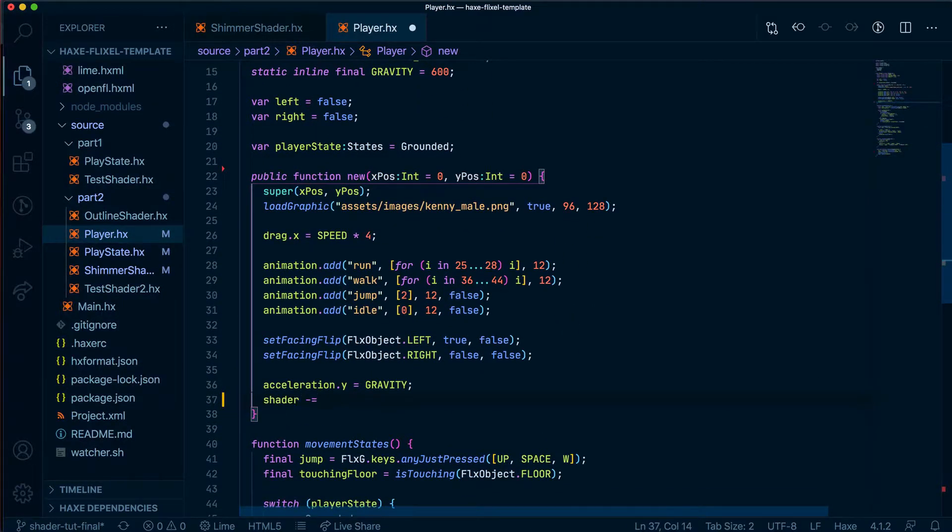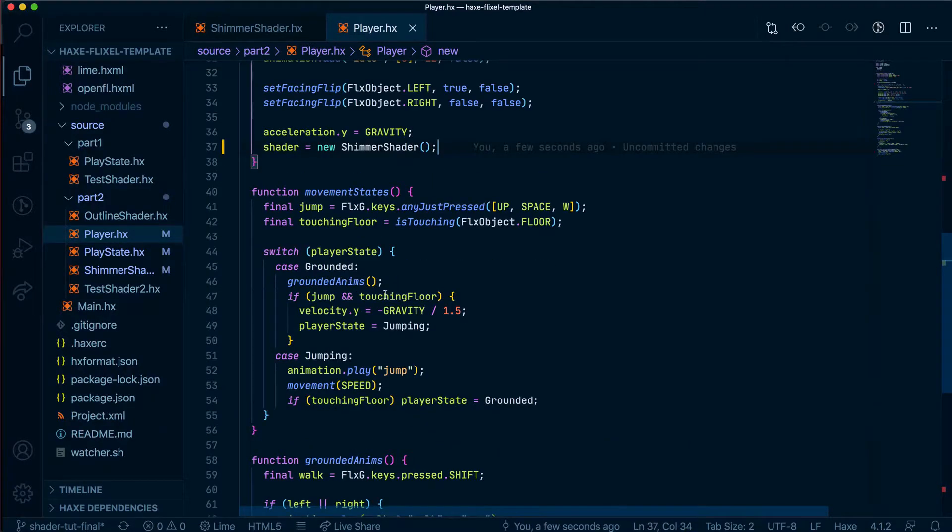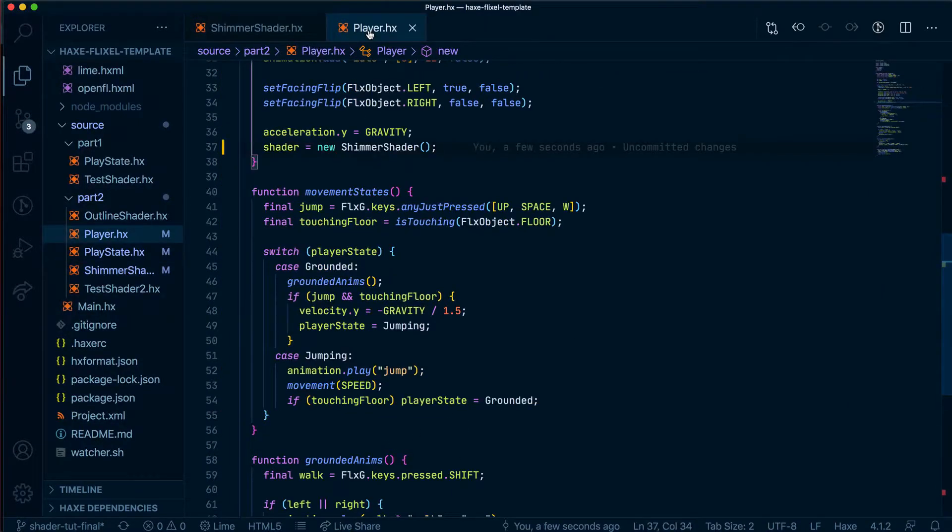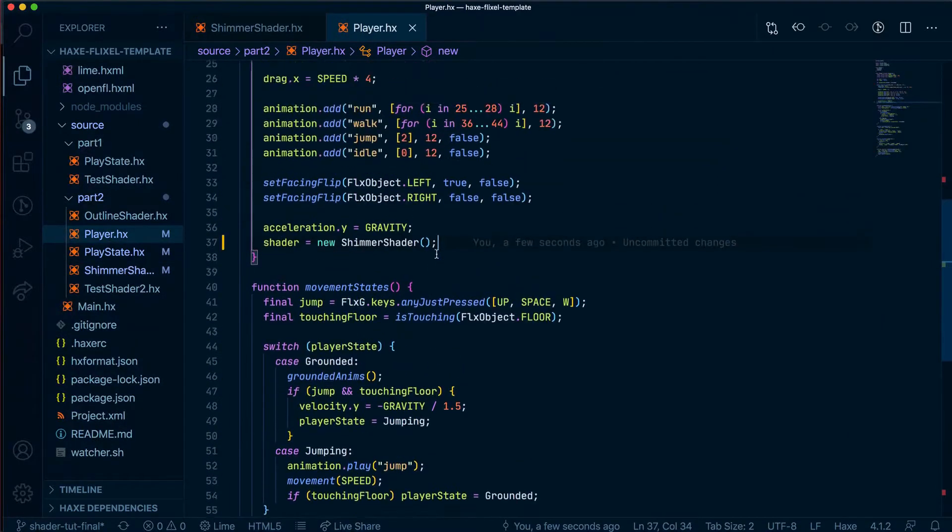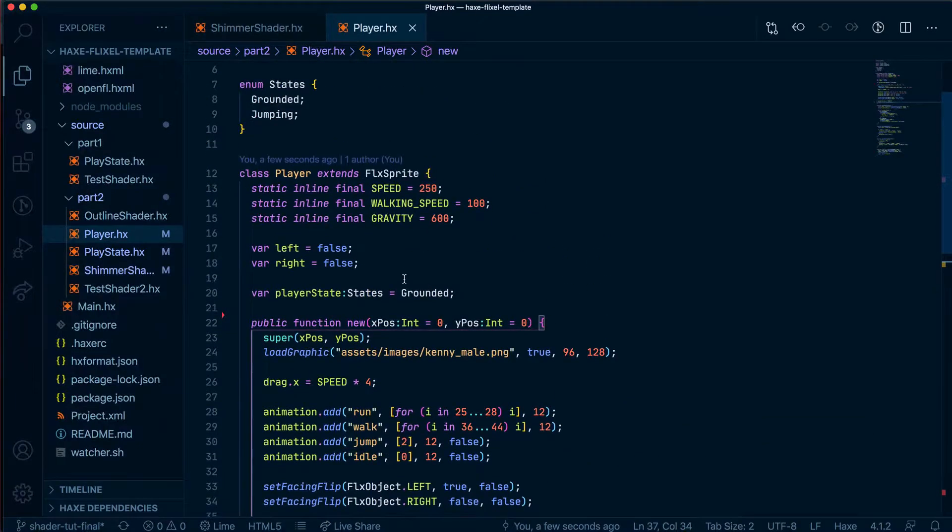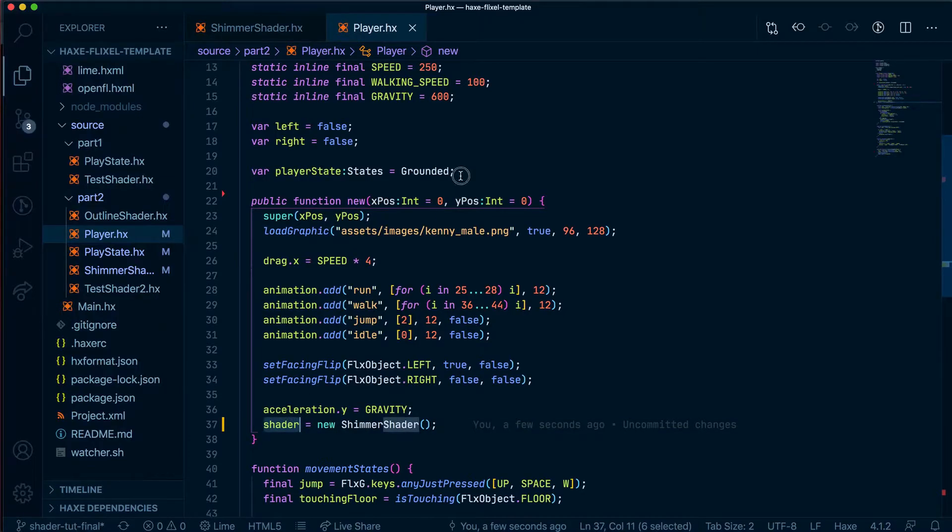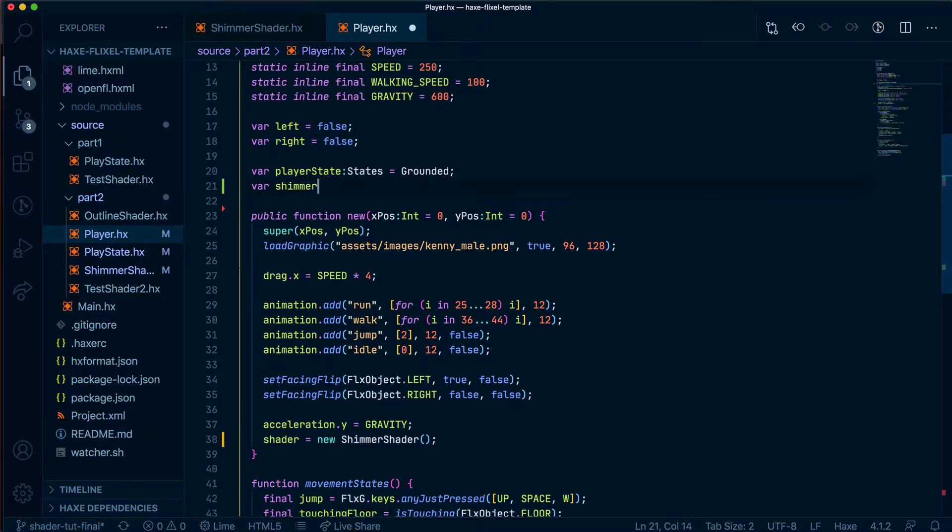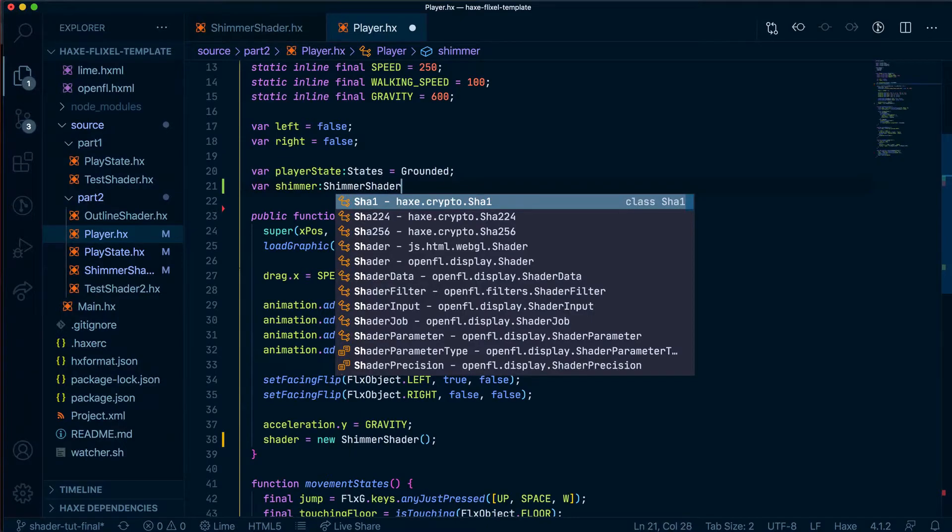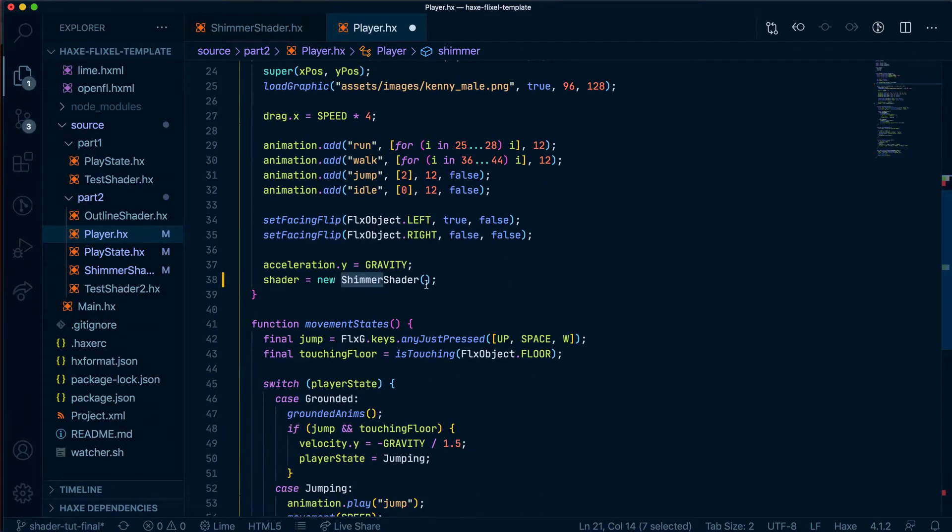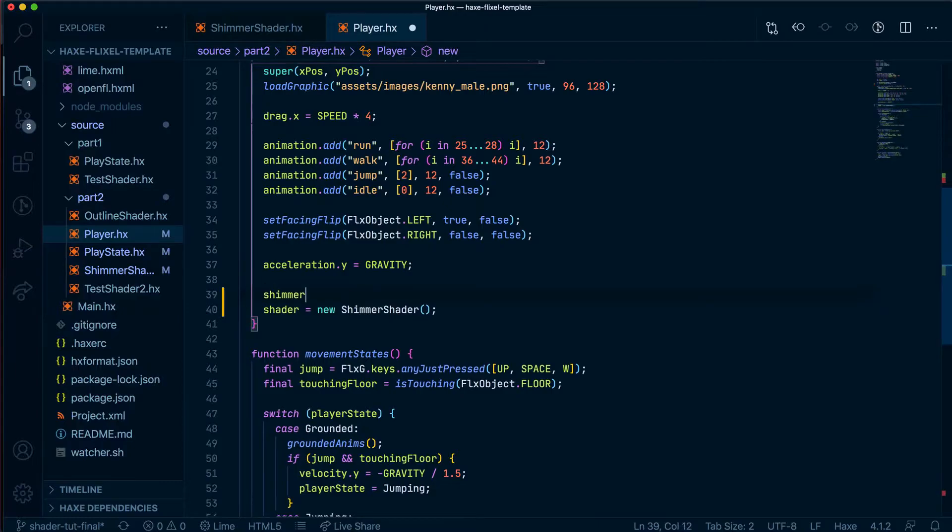Shader equals new shimmer shader. So what about this extra utime field that we created? Well what we'd have to do is actually create a variable that is a shader variable before passing it into the shader field here. Let's create var shimmer that's going to equal shimmer shader type and this variable here is actually going to equal the new shimmer shader.